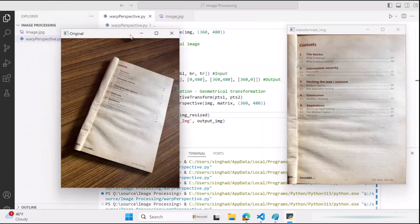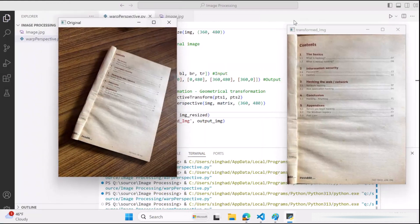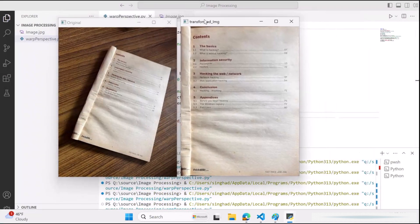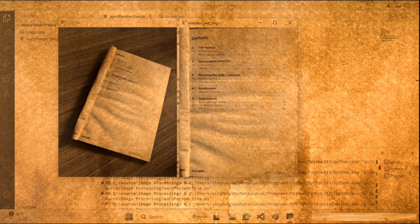Perfect. We have the original resized image and the transformed image. And that's a wrap.